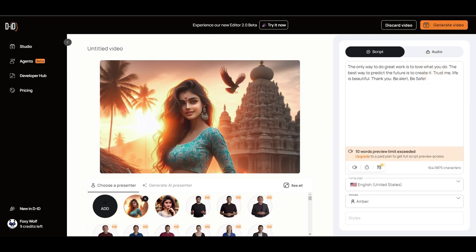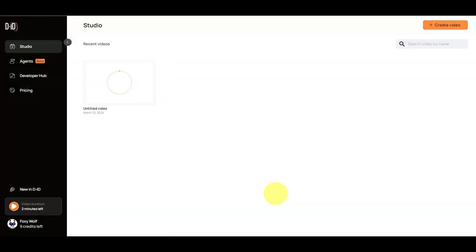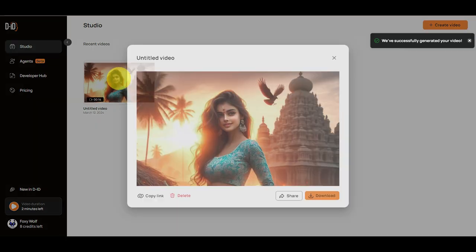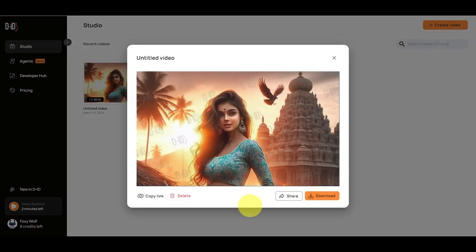I'm going to generate the video. All right, it's generated. I'm going to play it: 'The only way to do great work is to love what you do. The best way to predict the future is to create it. Trust me, life is beautiful. Thank you.'